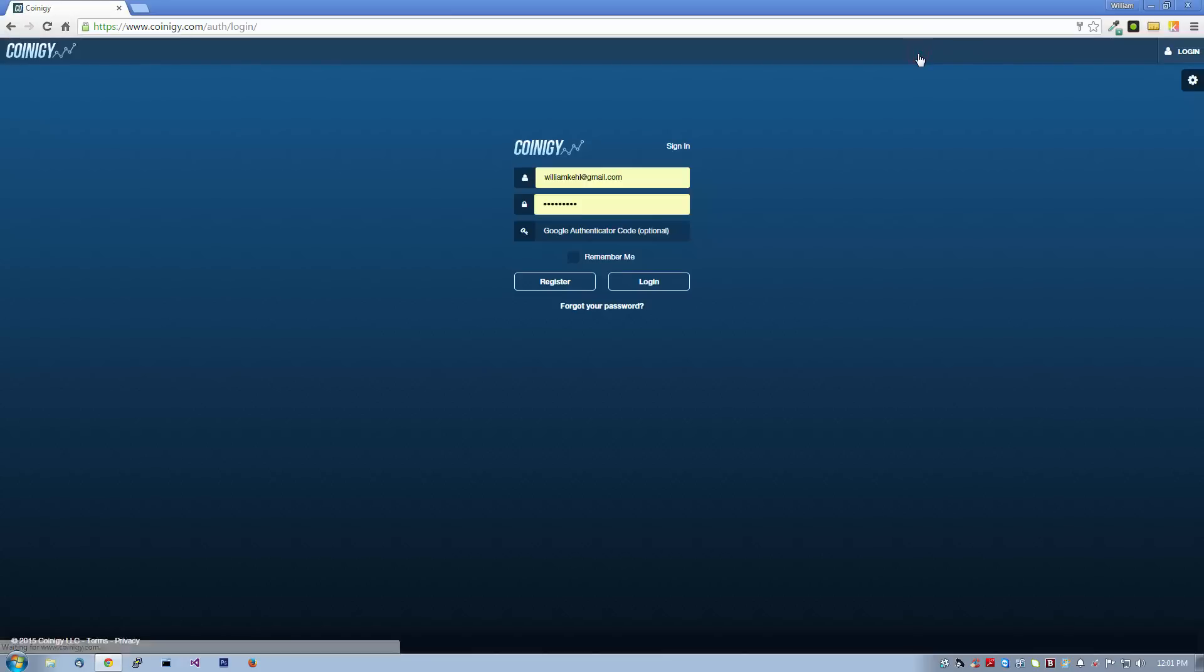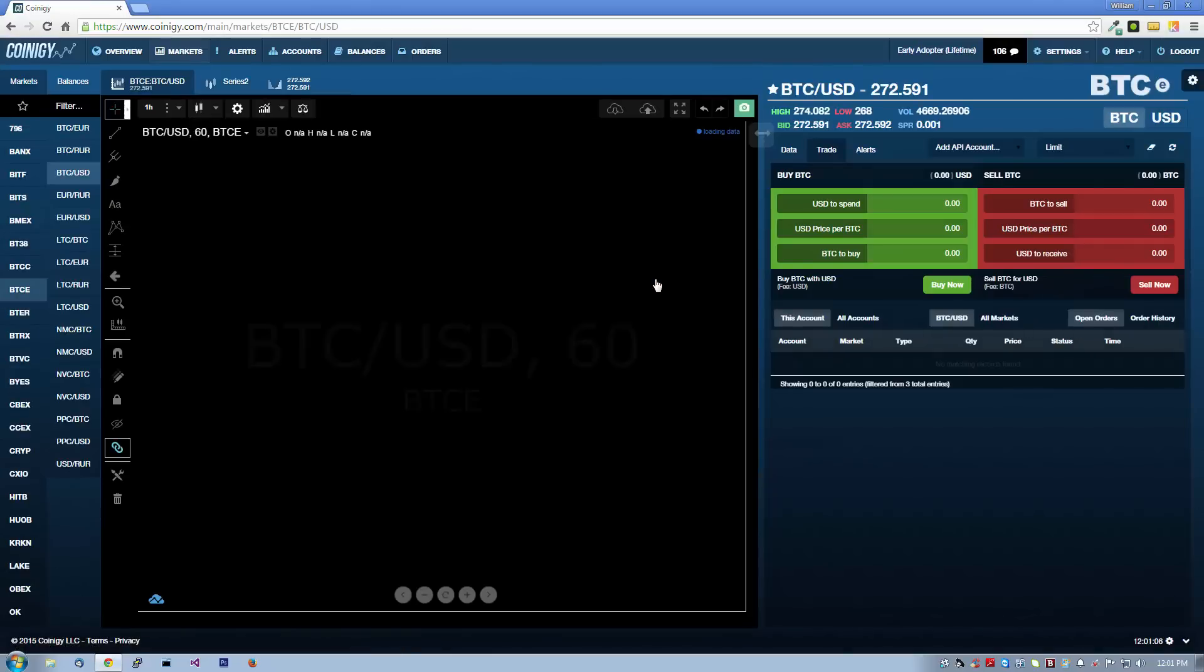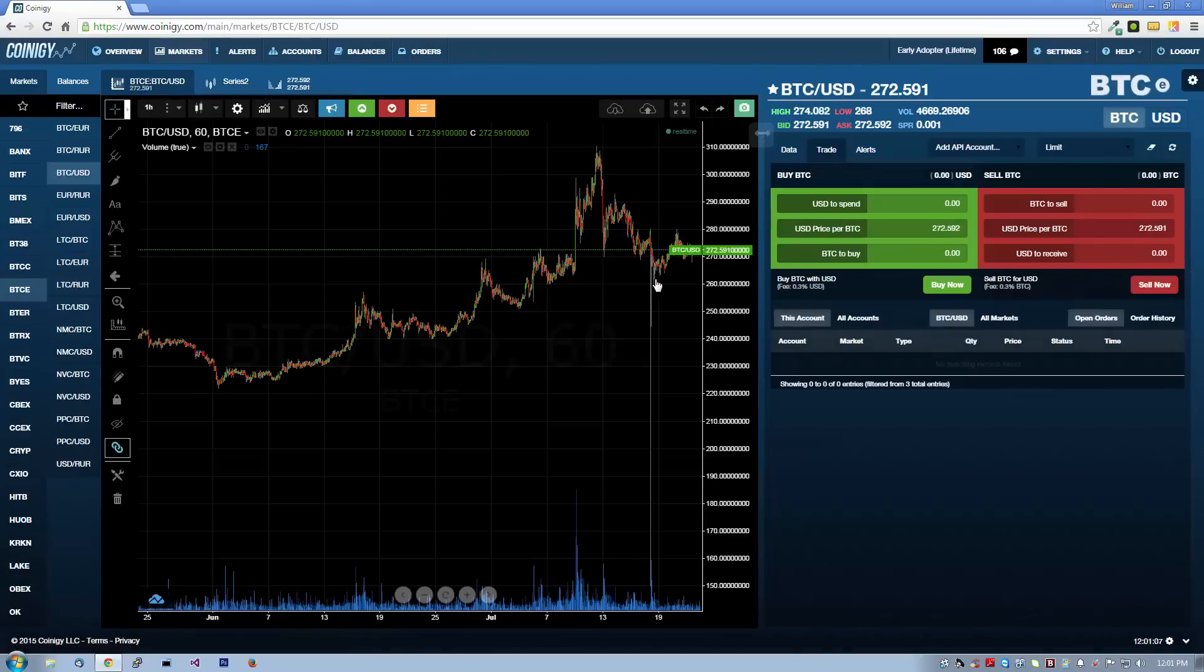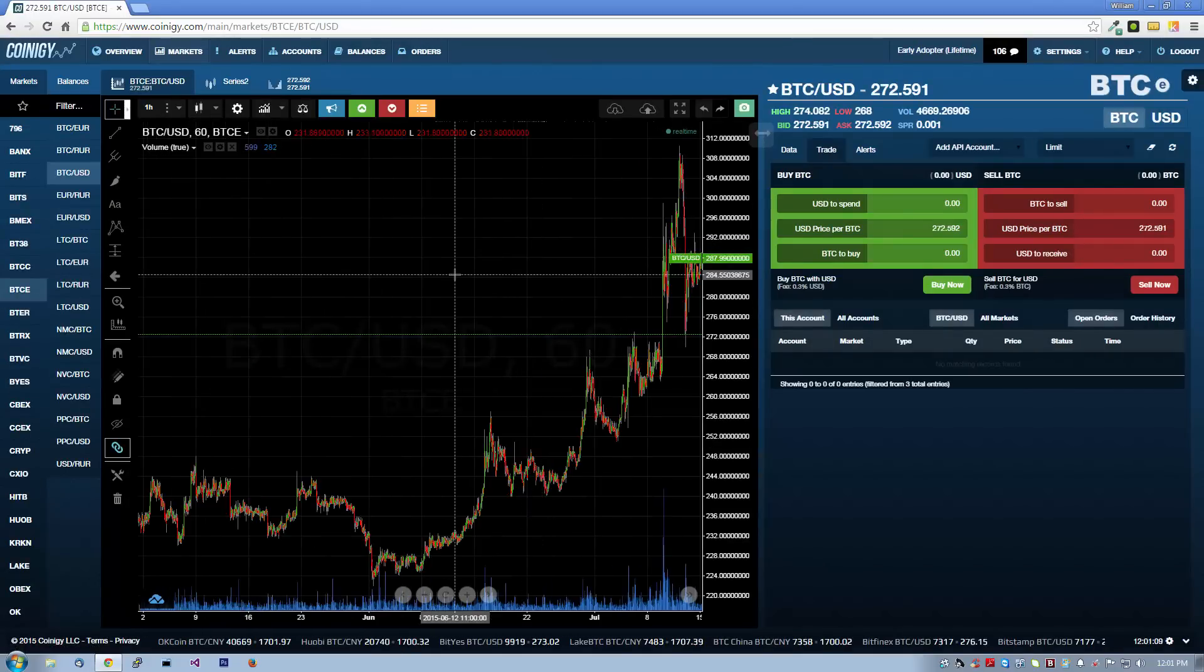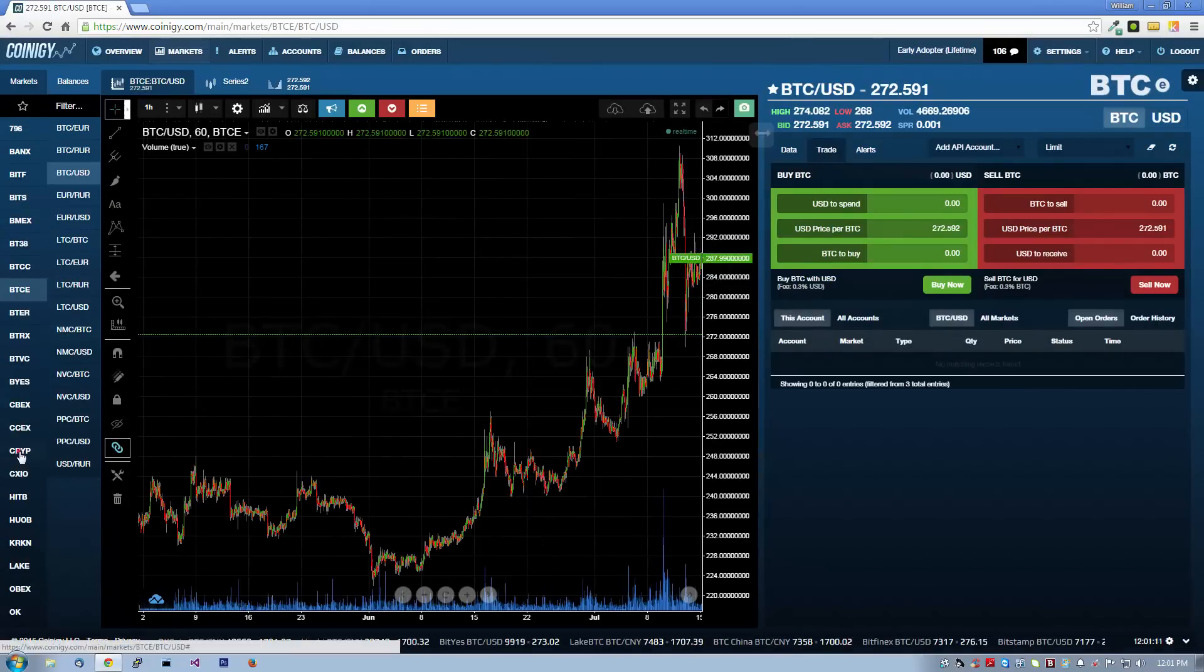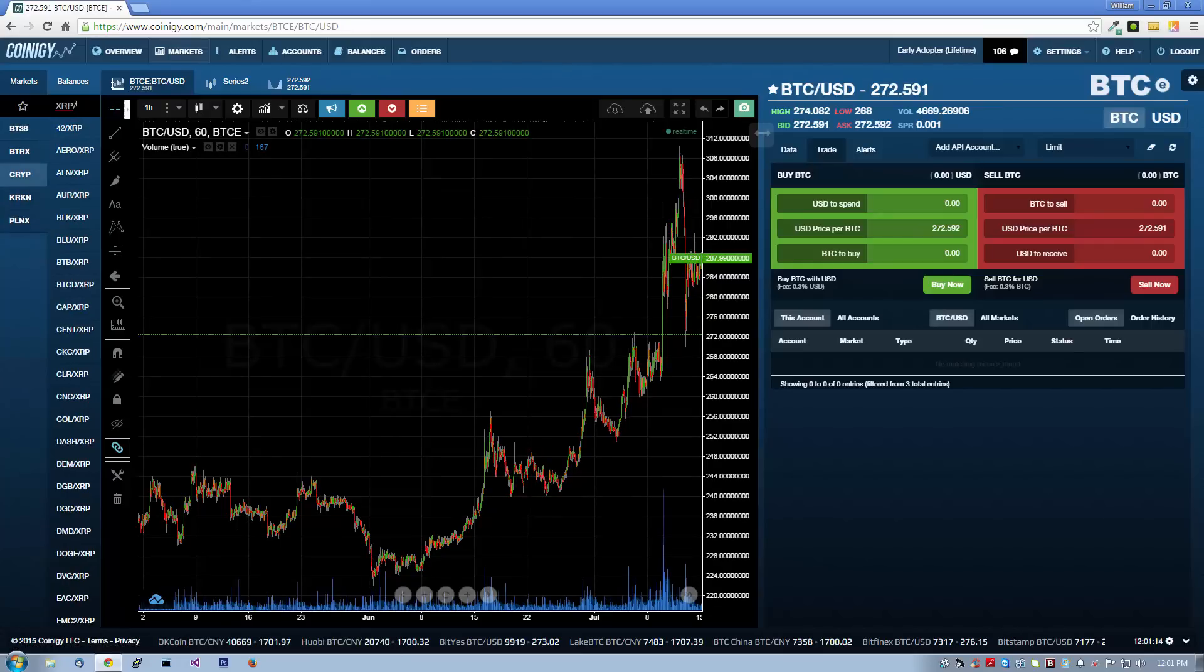Let's go ahead and log into our account. For demonstration purposes, let's go ahead and sell some Ripple on Cryptsy. We'll choose Cryptsy in the exchange list and search for the XRP BTC pair.